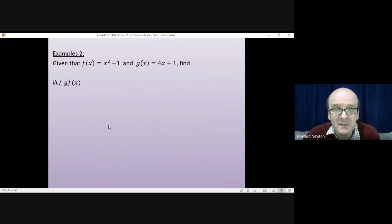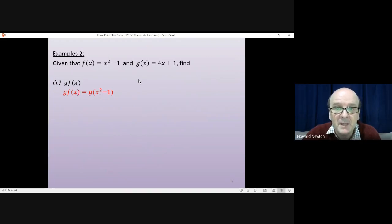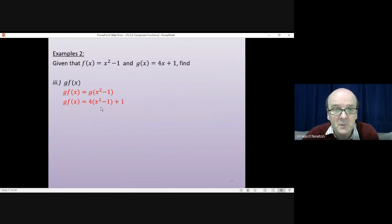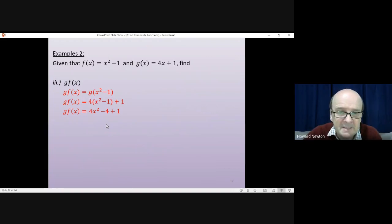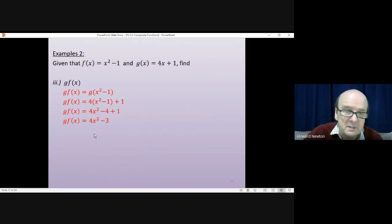Third question: g of f of x. I do f of x first — f of x is x squared minus 1. So I need g of x squared minus 1. The function g says do 4 times whatever's in the brackets and add 1. So I get 4 times (x squared minus 1) plus 1, which multiplies out to 4x squared minus 4 plus 1, giving 4x squared minus 3.